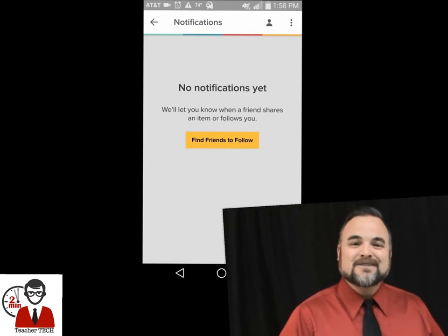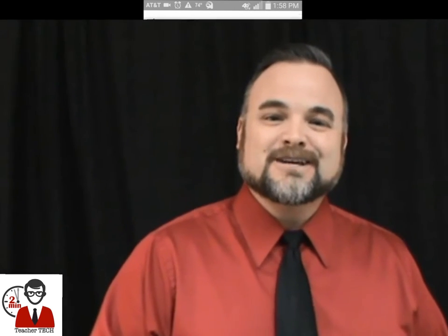Well, that does it for our look at Pocket. I hope that you found this useful. If you have, please hit subscribe below. Each week, Two Minute Teacher Tech will bring you the latest in classroom technology and teacher hacks in a concise and easy-to-follow way that respects your time budget. Thanks, and we'll see you next week.